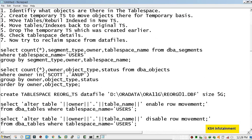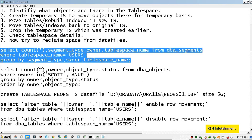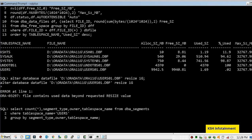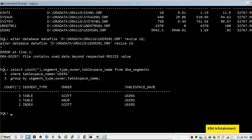So let's begin. Here I will check which objects are there, which segments are there in user's tablespace. So here we can see that tables and indexes are there in user's tablespace and schemas are Scott and Anup.